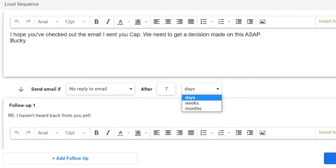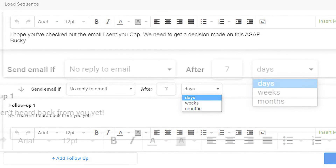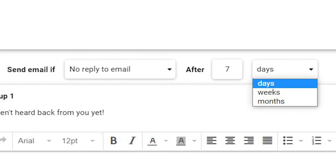You can also send one or more follow-up messages and choose when the messages will be sent. Click Confirm and Launch.